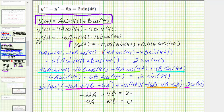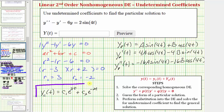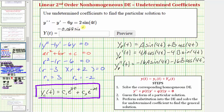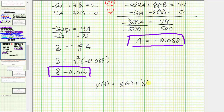Using this particular solution — which is what the question asks for — and the complementary function found earlier, we can form the general solution. This question only asks for big Y of t, which is negative 0.088 sine four t plus 0.016 cosine four t. But let's also form the general solution: y of t equals y sub c of t plus big Y sub p of t.